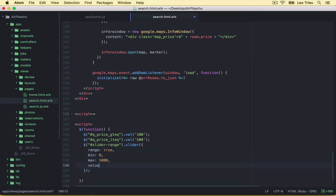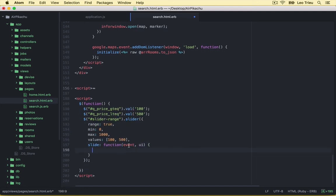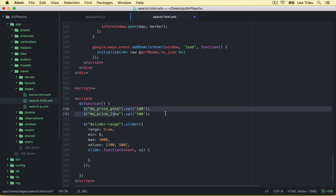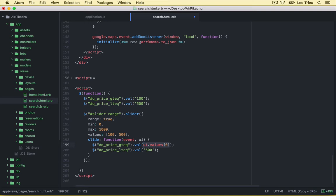And also we've got values and here we say 100 and 500 and we've got a slide. For the slide we've got a function, first as event and UI. All right, so I'm going to copy this one, copy and put it inside here. So when you slide this one you can say UI values zero and the other one, UI value one.